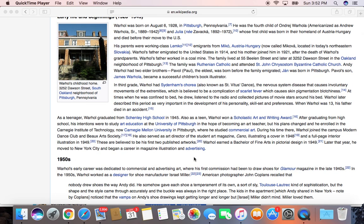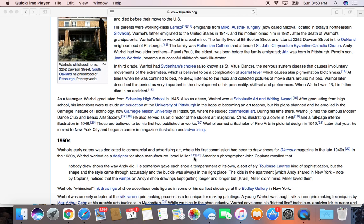Andy Warhol was the fourth child of Andre Warhola. They were from Austria-Hungary, and Andy Warhol's parents lived in Pittsburgh where his father worked in a coal mine. So he's from this blue-collar background — he just comes from this very dreary background but became a very colorful person.